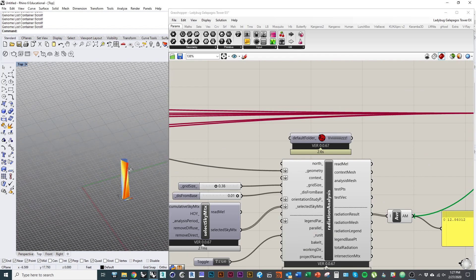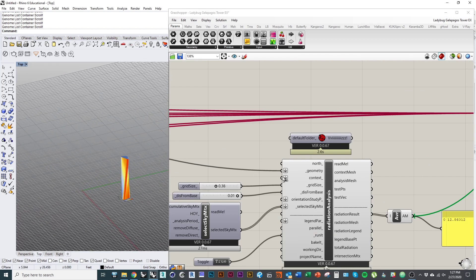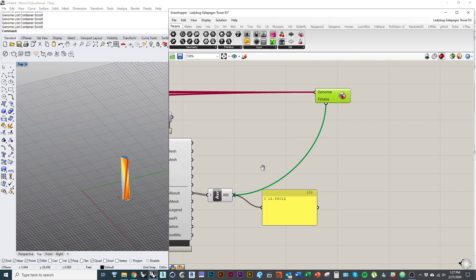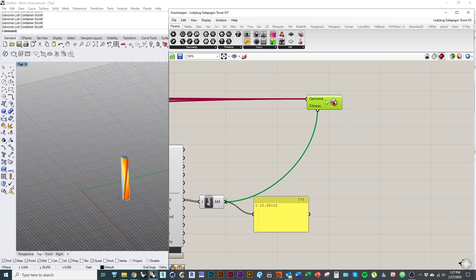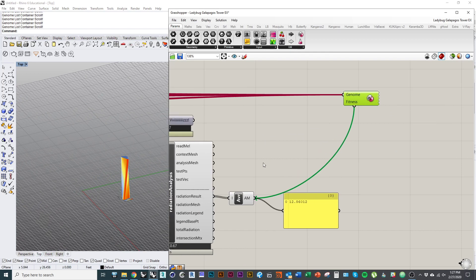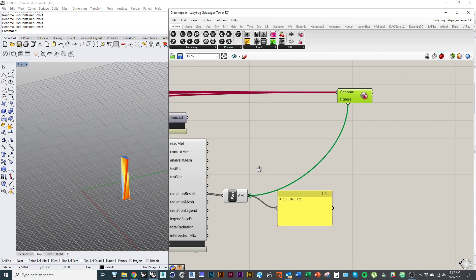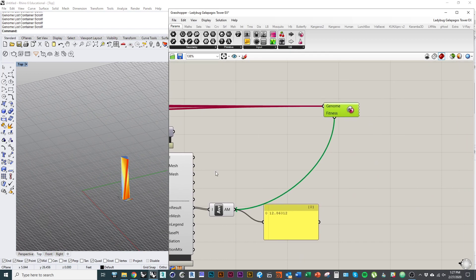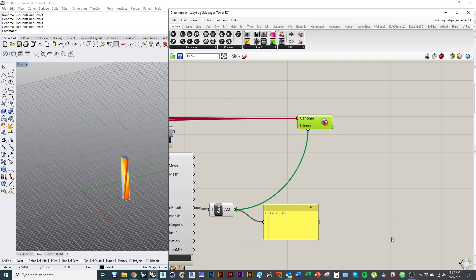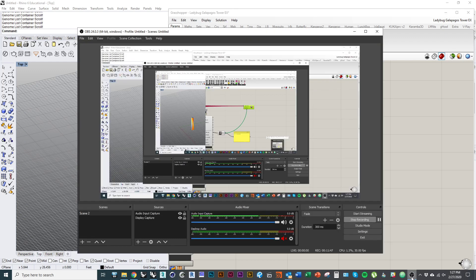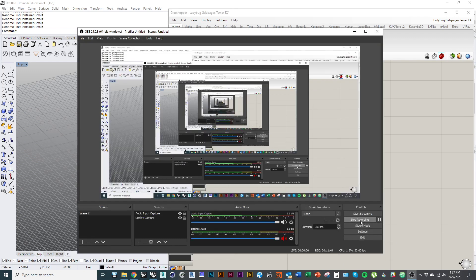So anyway, the best thing to do is like let it run several cycles and then really get to an optimal thing. And I believe that's it for this tutorial, just to give you a better understanding of how to use Galapagos. And we'll sign off.